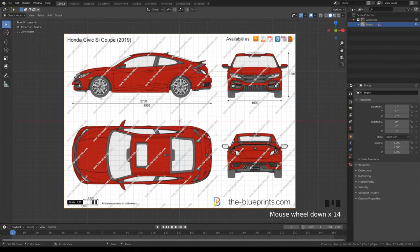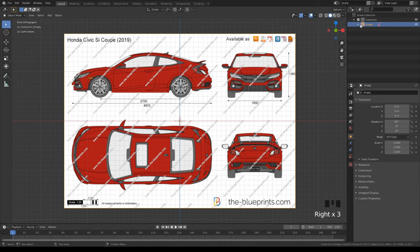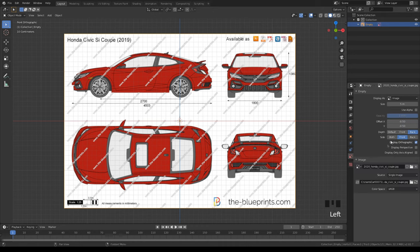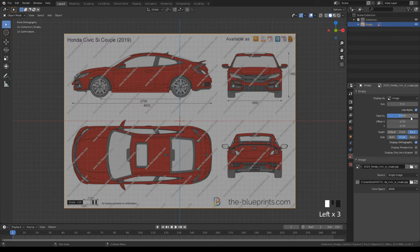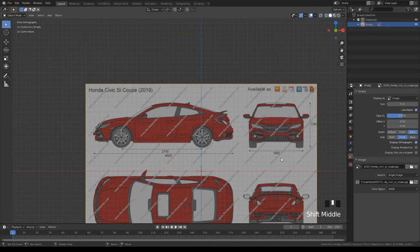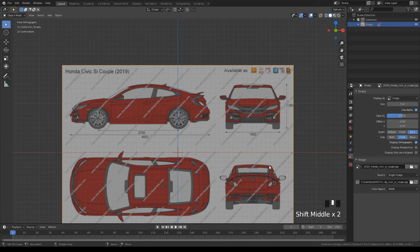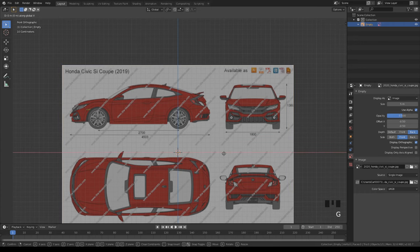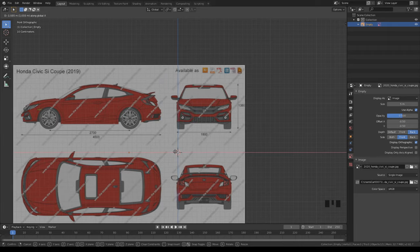Right now it's really bright and you won't be able to see this when you actually build your vehicle. Make sure the front view is selected, then click 'use alpha' and change the opacity to 0.5 so you can see through it a little bit.